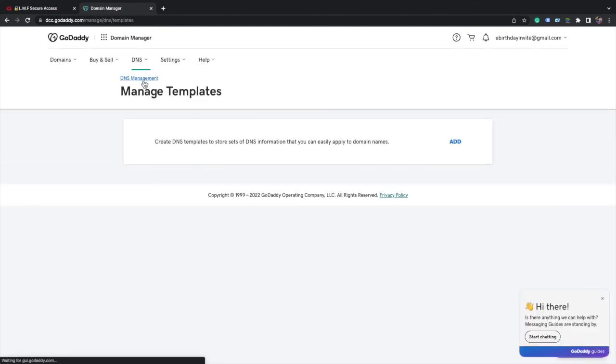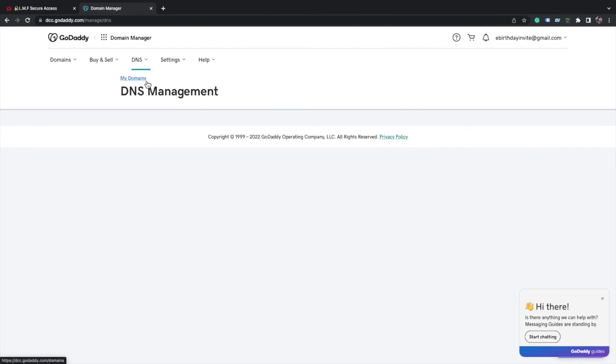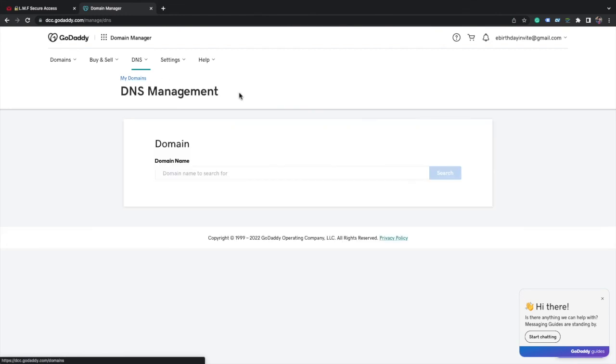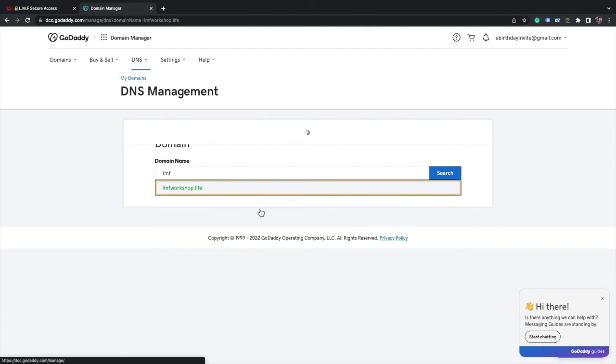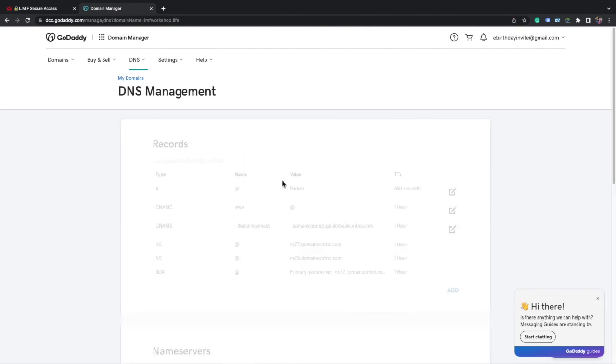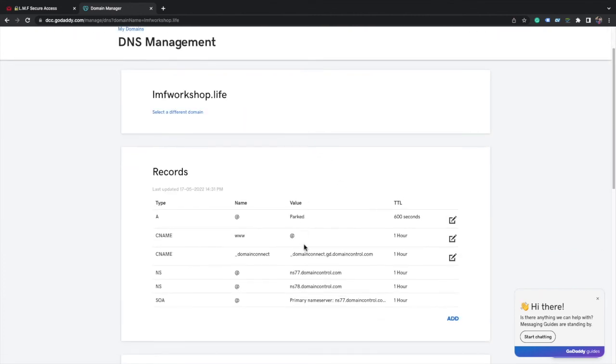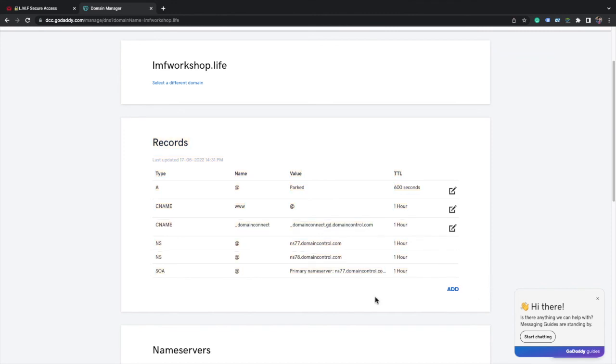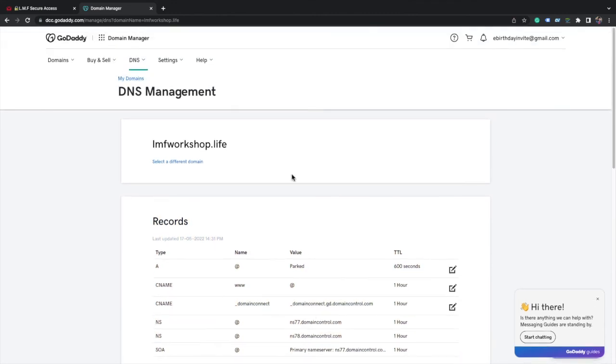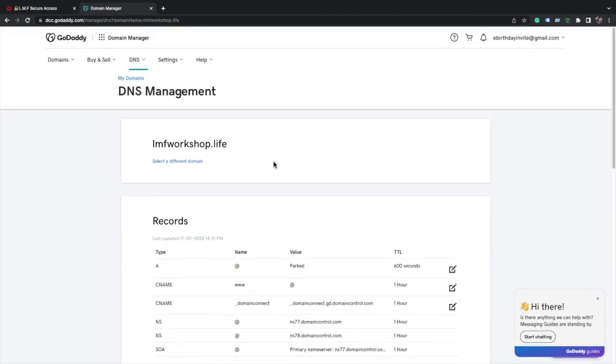You will see DNS management. Click on DNS management. Here search for the domain name lmfworkshop.live. Click on that. You will see this page. Records - we will need this page. Keep this page open.